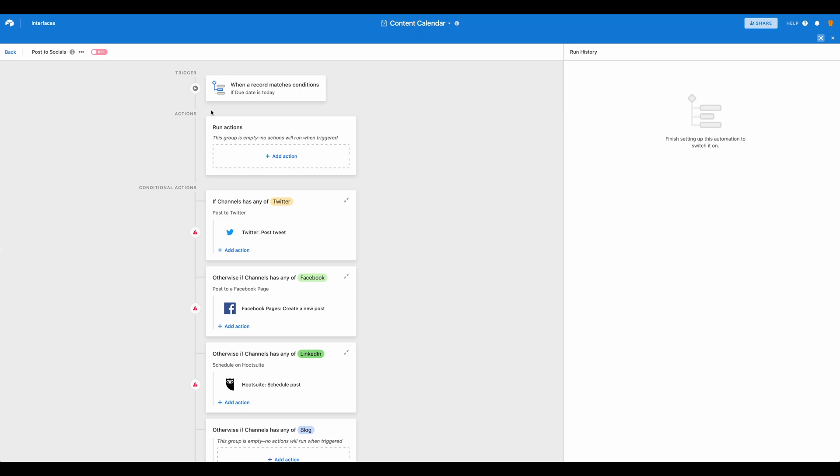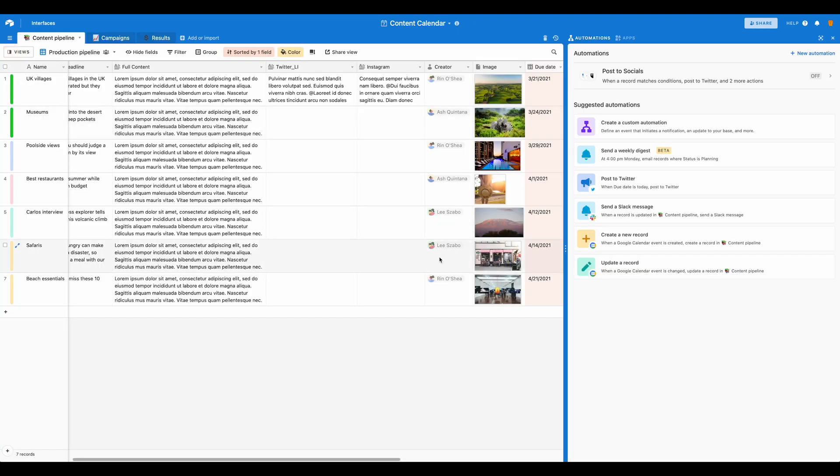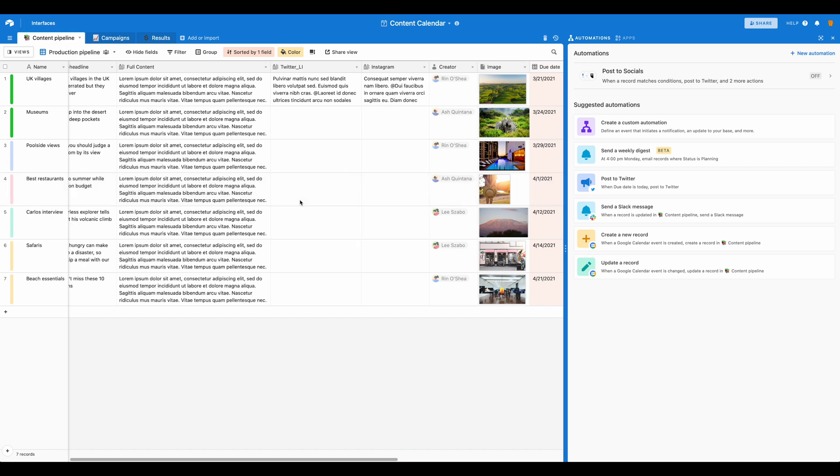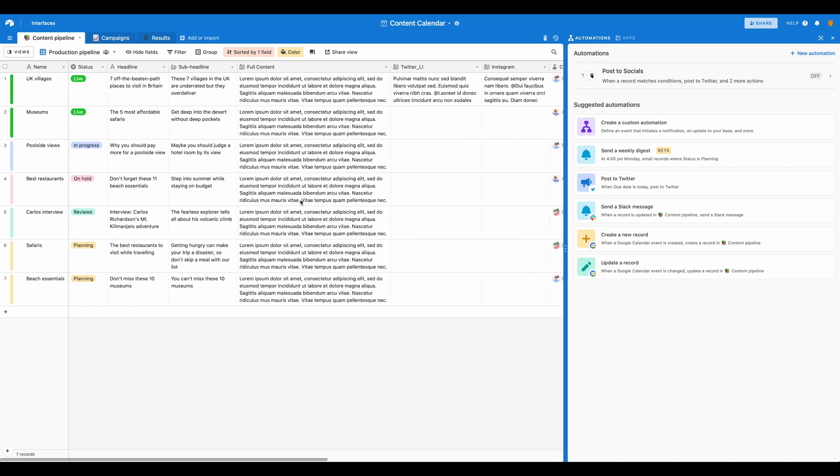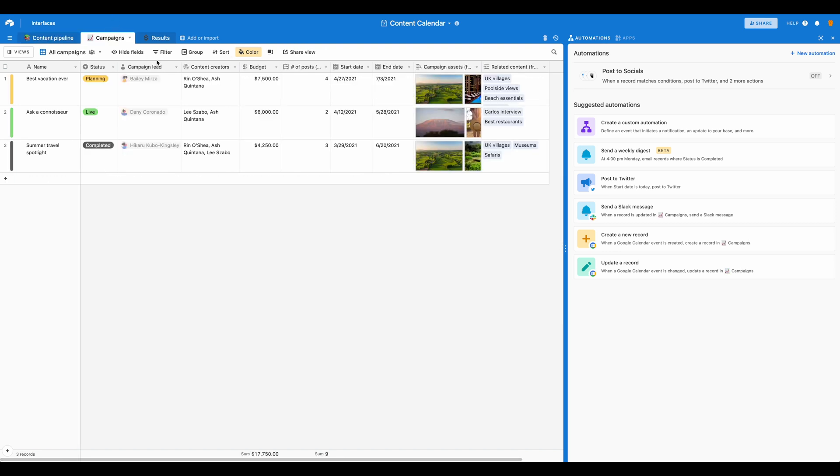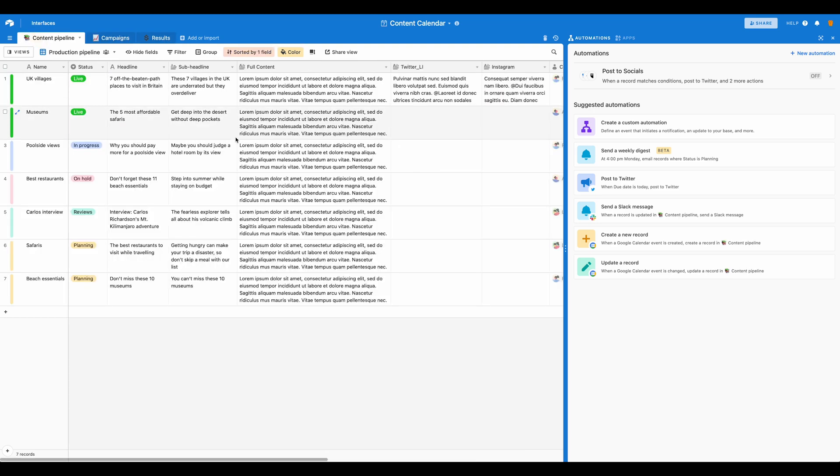So that is how you take the basic content calendar template and adjust it to become your automated content calendar. This will help you post across multiple social media channels, your website, keep track of events, and don't forget that this template does come with campaigns and results built in. So feel free to adjust this as needed depending on how you're using this template for your content in your business.